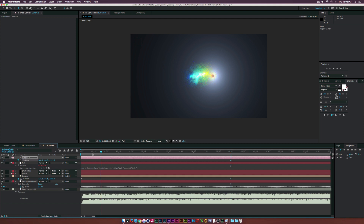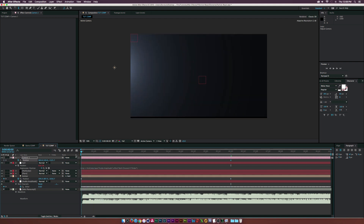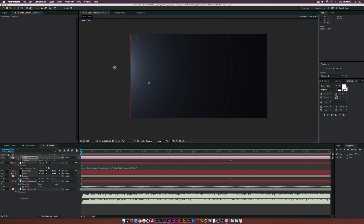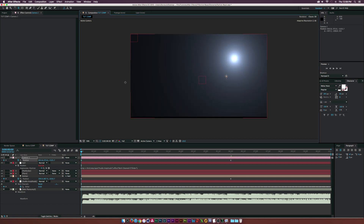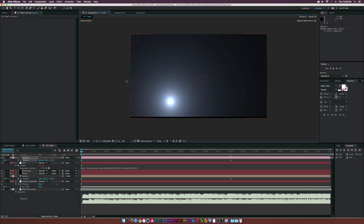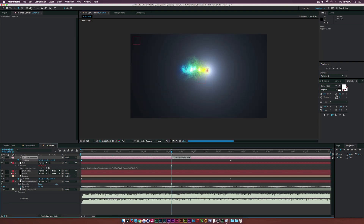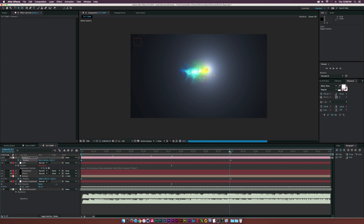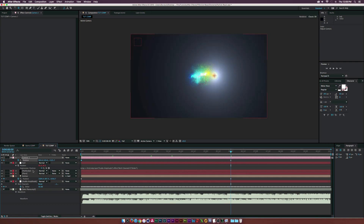Click the stopwatch for Position on the camera, move forward in time, grab the XY Camera Track tool, and try to center this up — it's very sensitive so be careful. Now we'll have a little bit of audio reaction and things are looking pretty cool. We might want to zoom in a little bit.